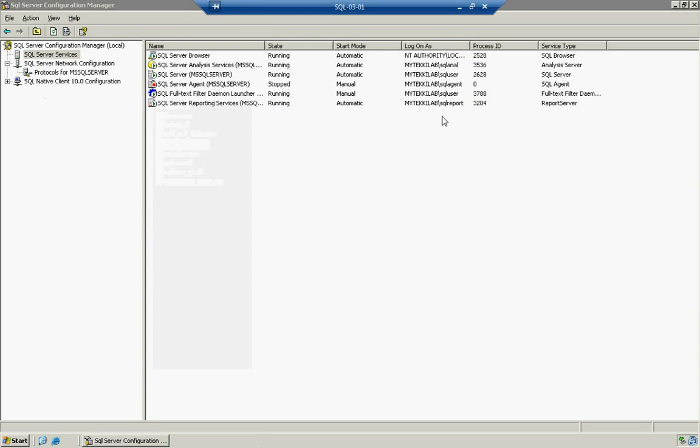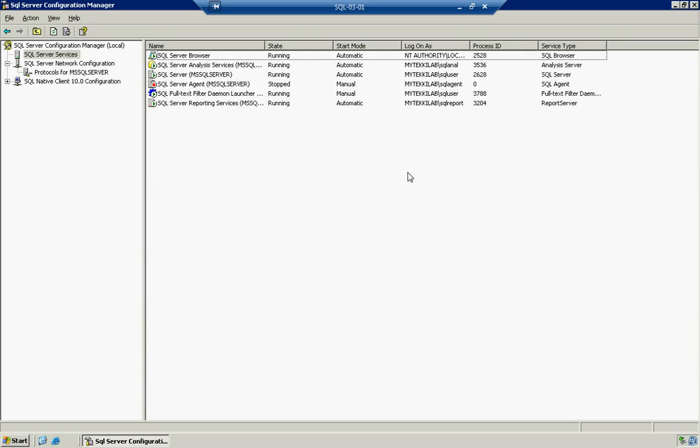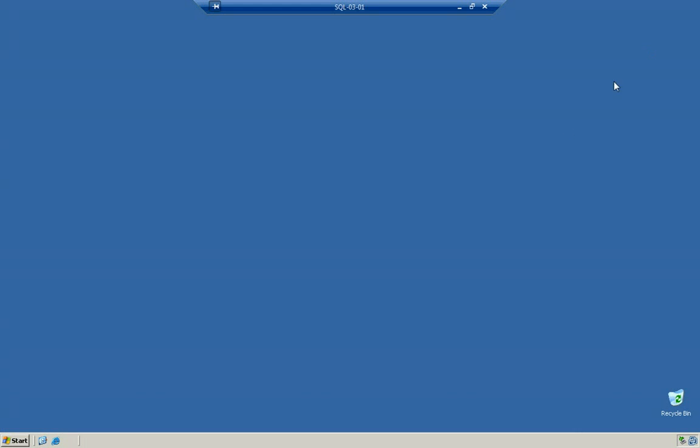So this concludes the install of SQL Server 2008 2008 R2 Enterprise. If you have any further questions, please go ahead and leave a comment. And please if you can, subscribe to the channel and hopefully we can help you out further. So long and have a good day, bye bye.